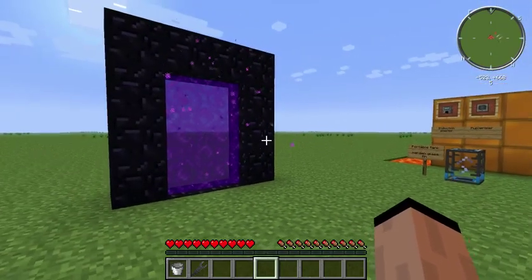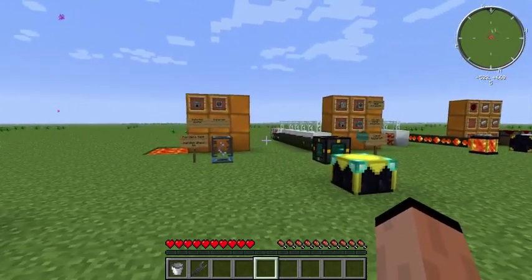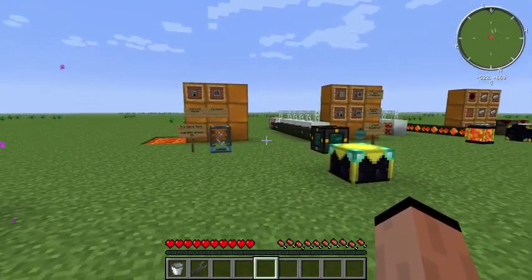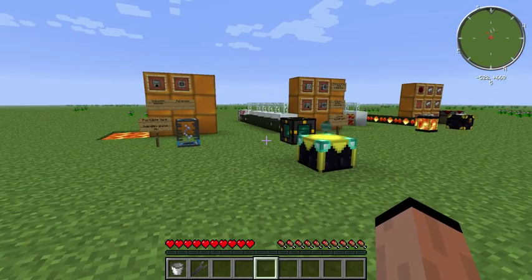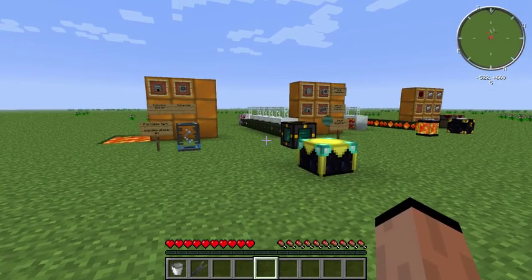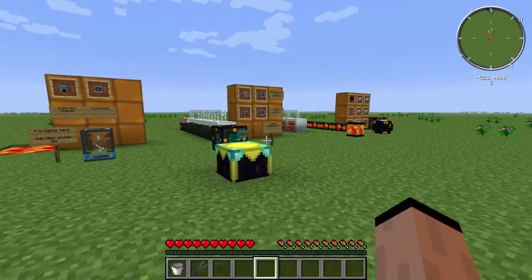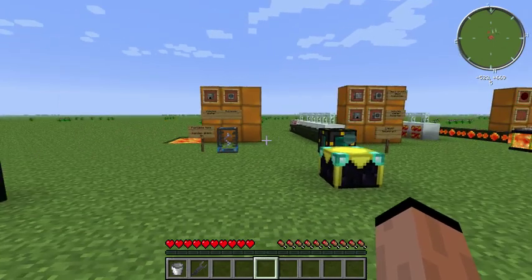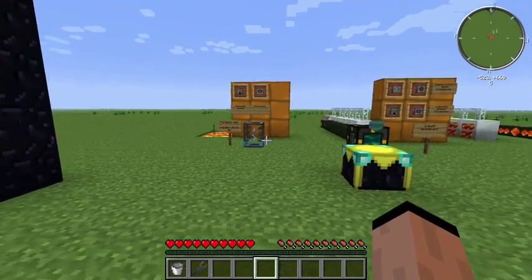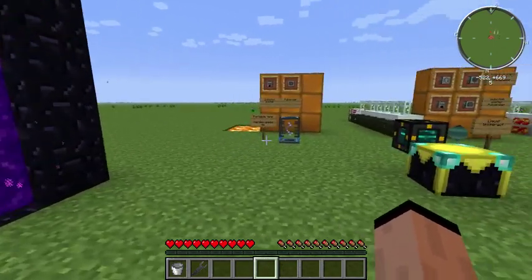Hey everybody, welcome back. This time I had a request for setting up a pump from the nether to the overworld, and I have a couple different ways I want to show you to cover the different basics. So let's get into it.